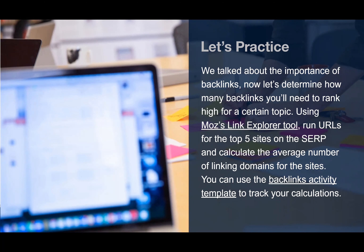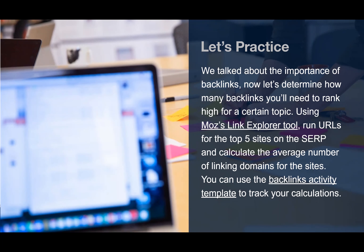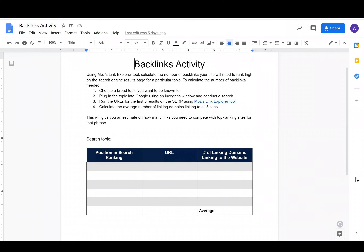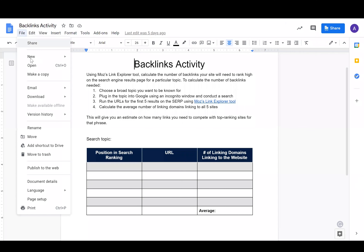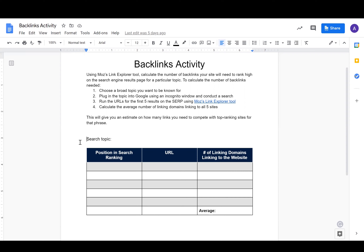Now let's get into the activity. We're going to calculate the number of backlinks we'll need to rank high for a certain topic on a search engine results page. To do this we can use link checker tools like Moz's Link Explorer tool. We can use the backlinks activity template to record our information. Since this is a template, you'll need to make a copy — go to File and then Make a Copy. Once you've made your copy we can start filling out the information. The first step is to choose a broad topic we want to be known for.